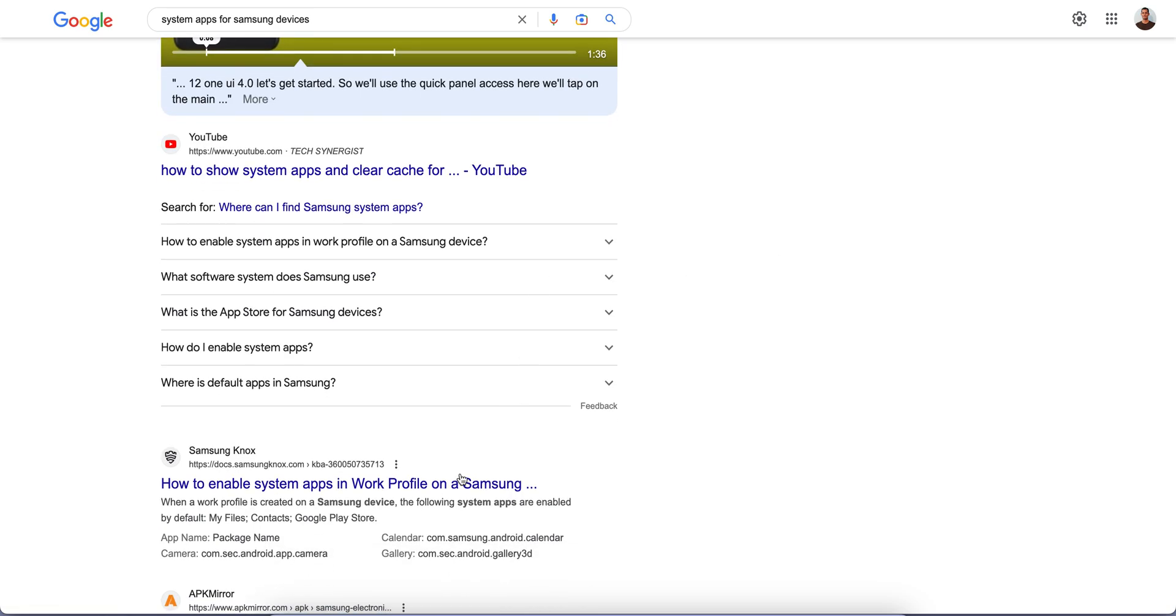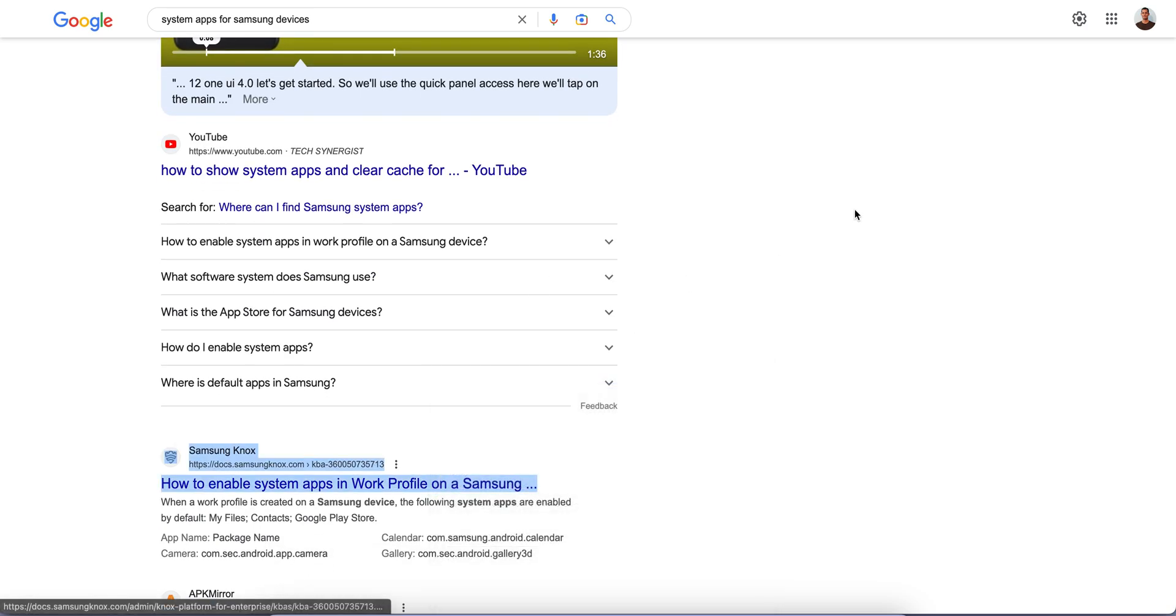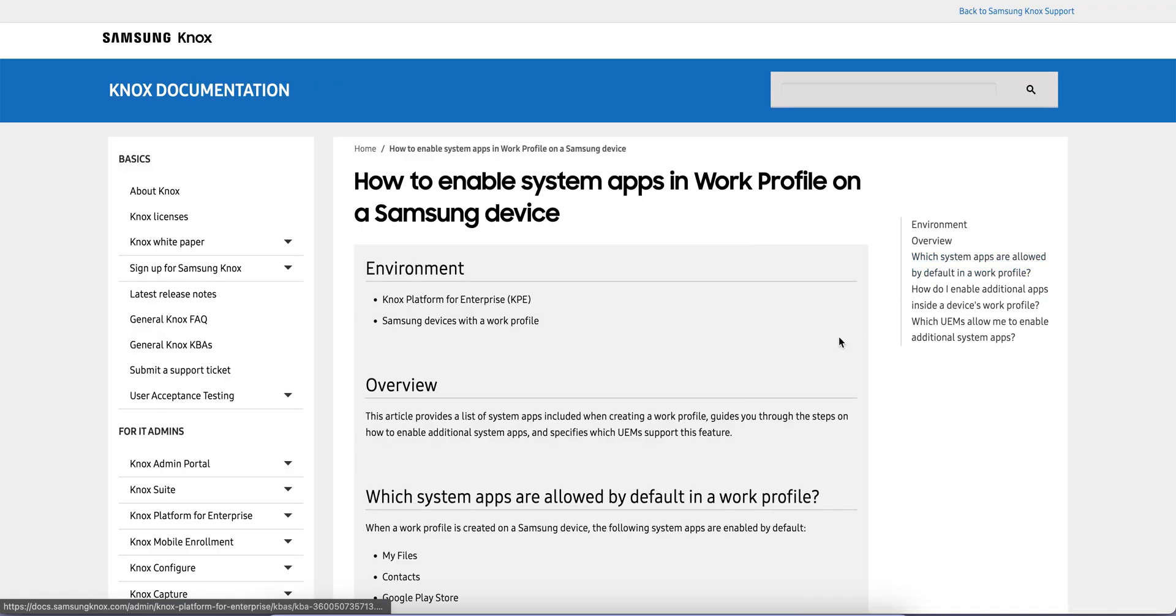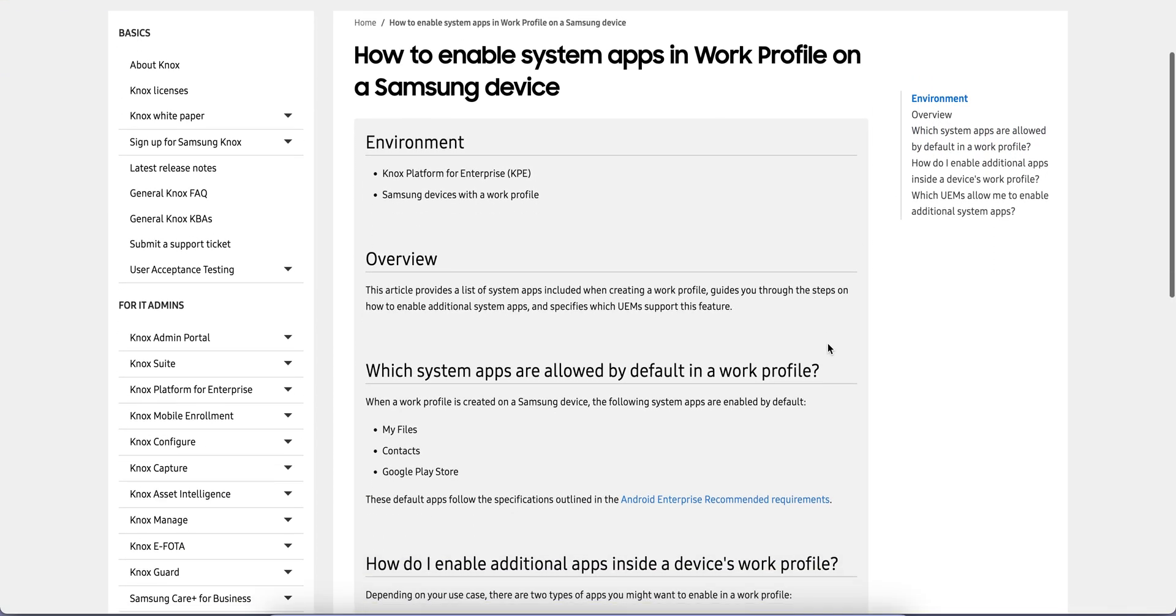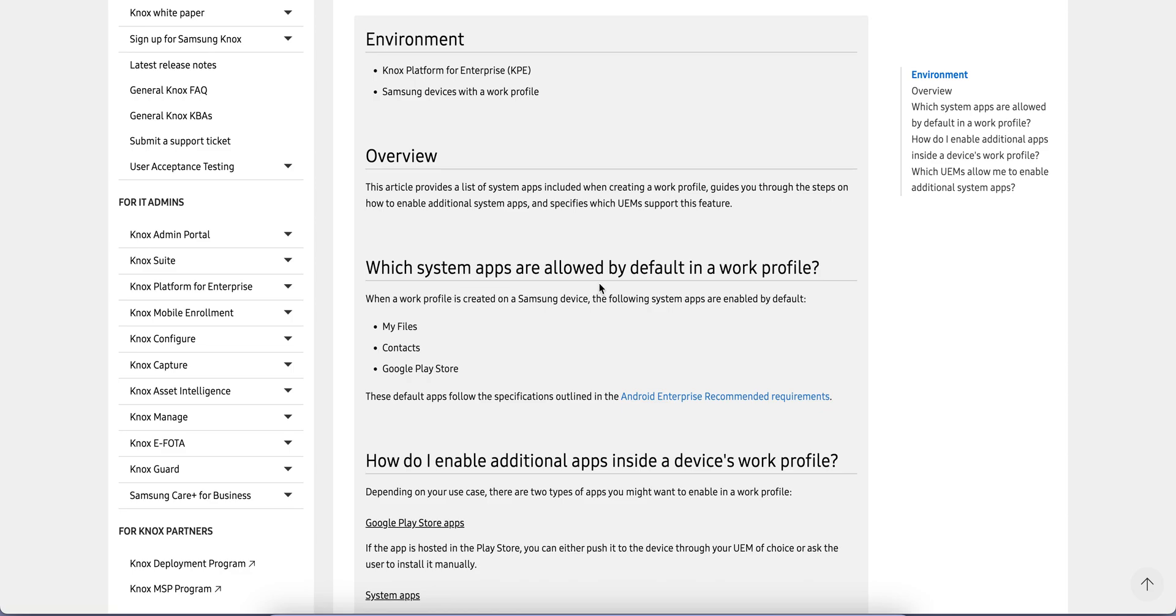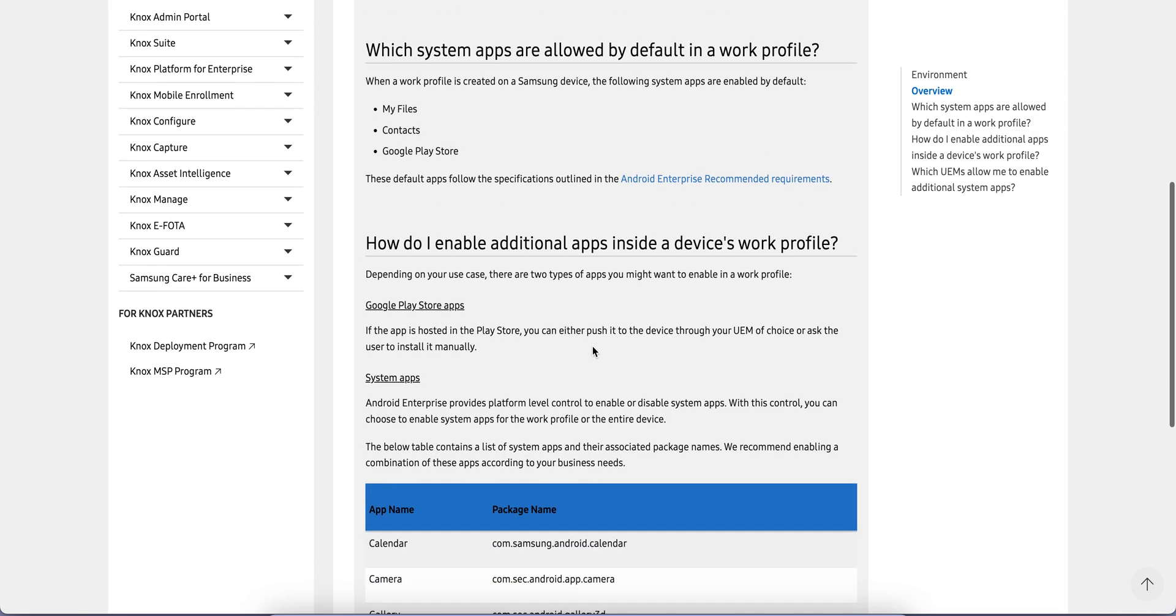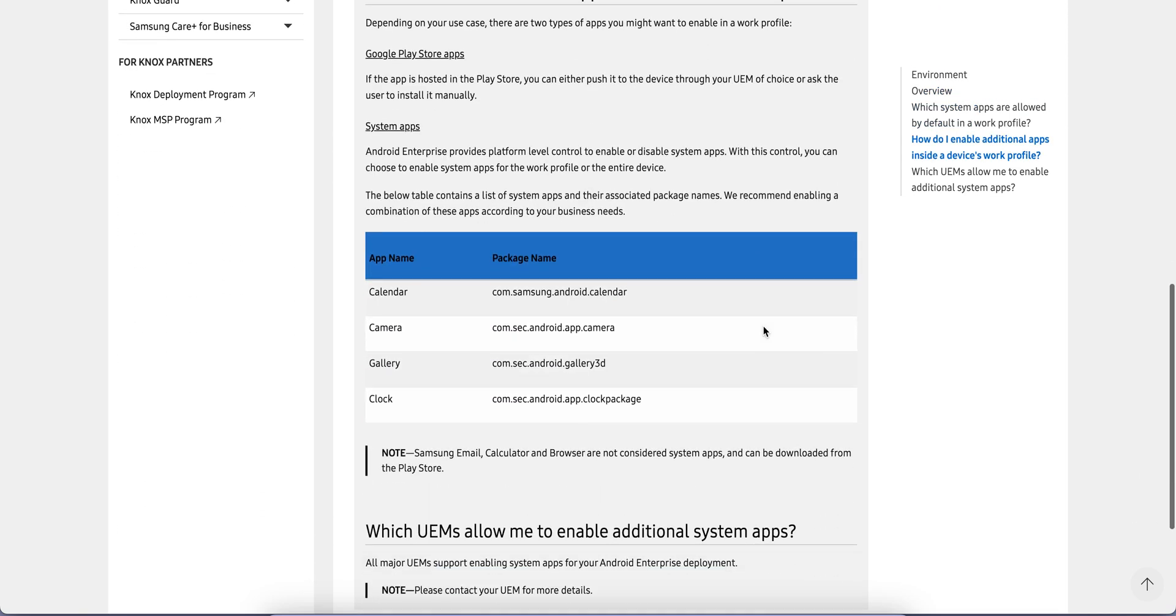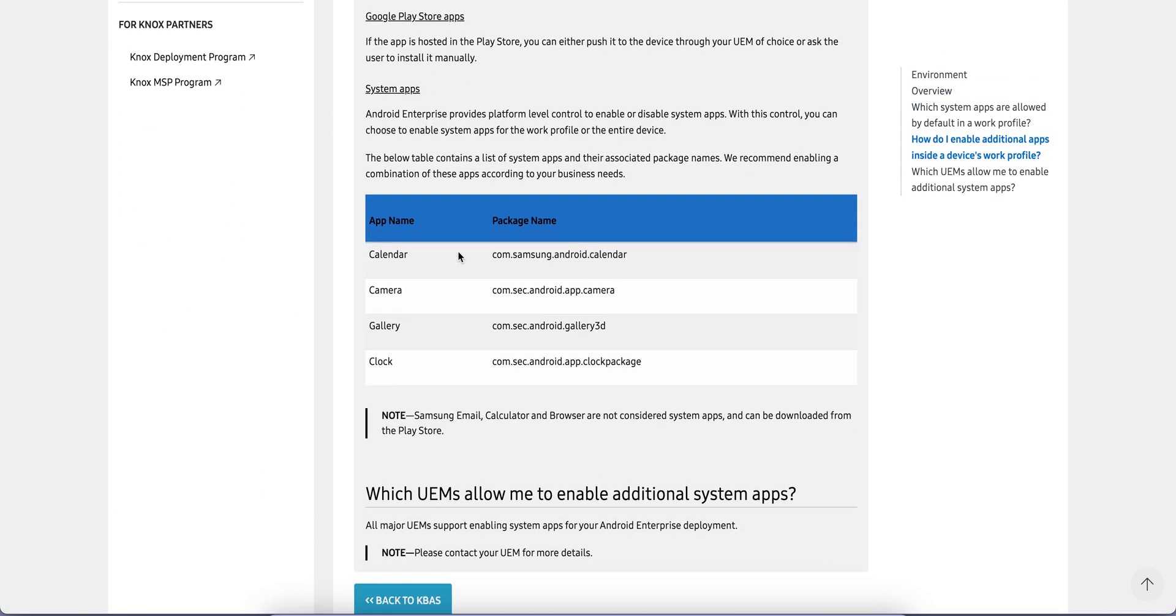I have this Samsung link, and you see which system apps are allowed by default. Once you enroll your devices with work profile, like My Files, Contacts, and Google Play Store are enabled. These are the package names. I will put this link in the description. These are the system apps.